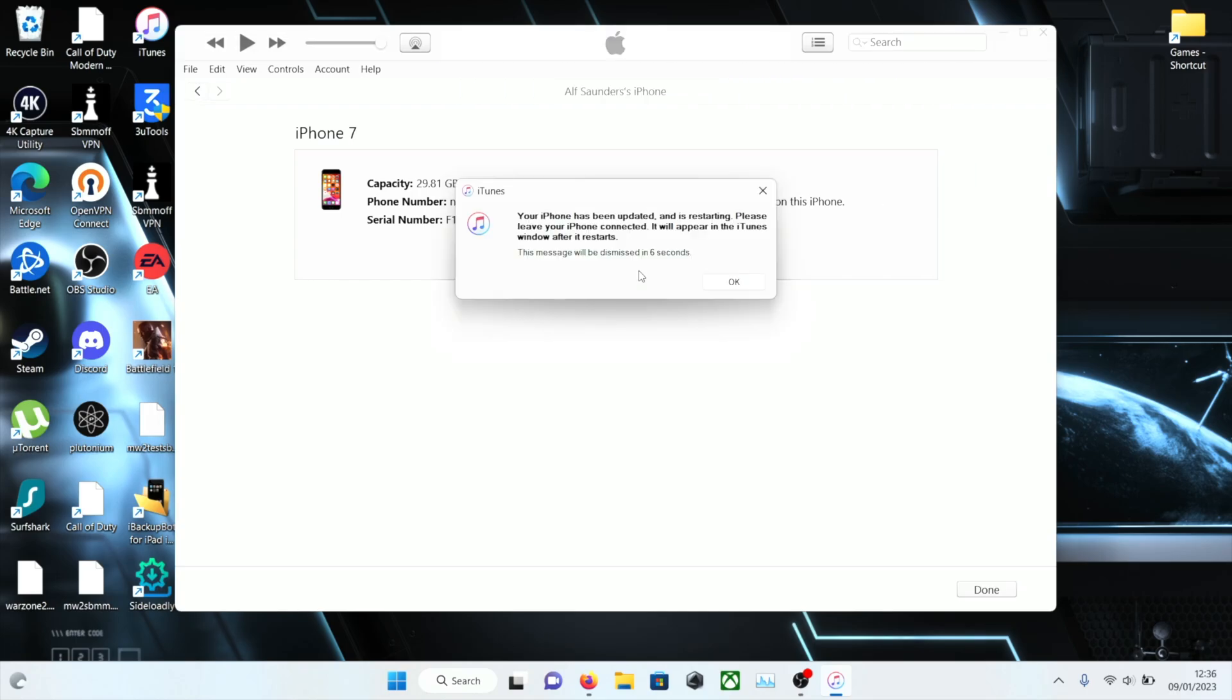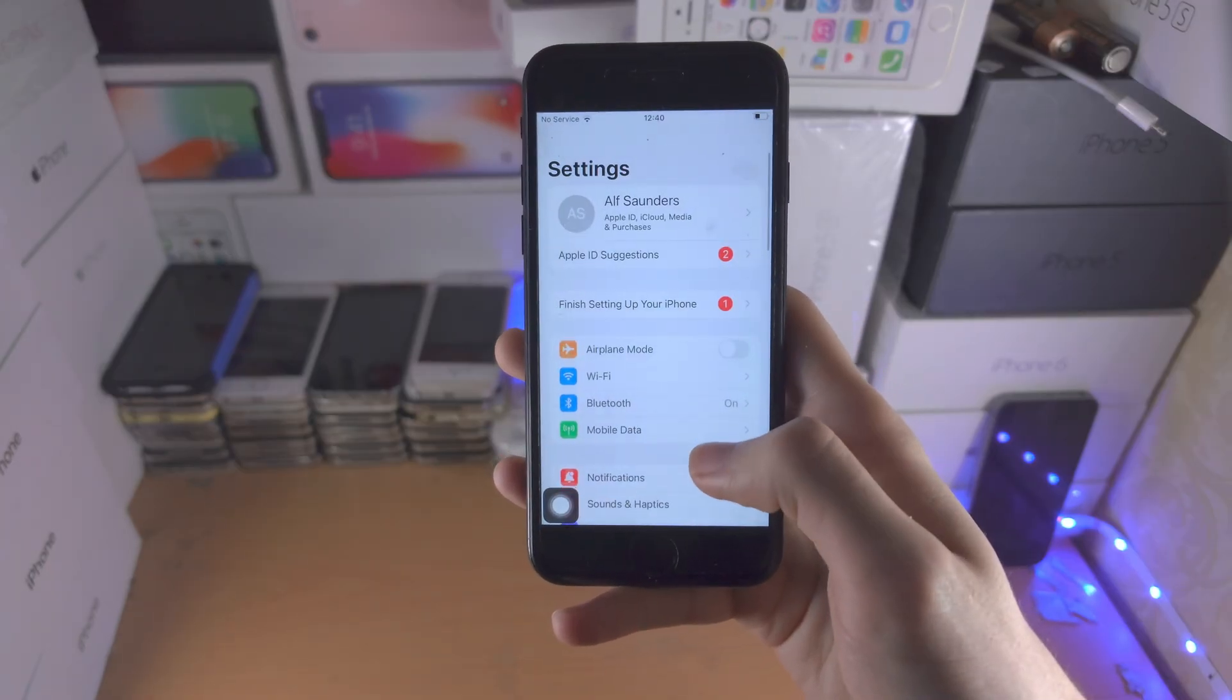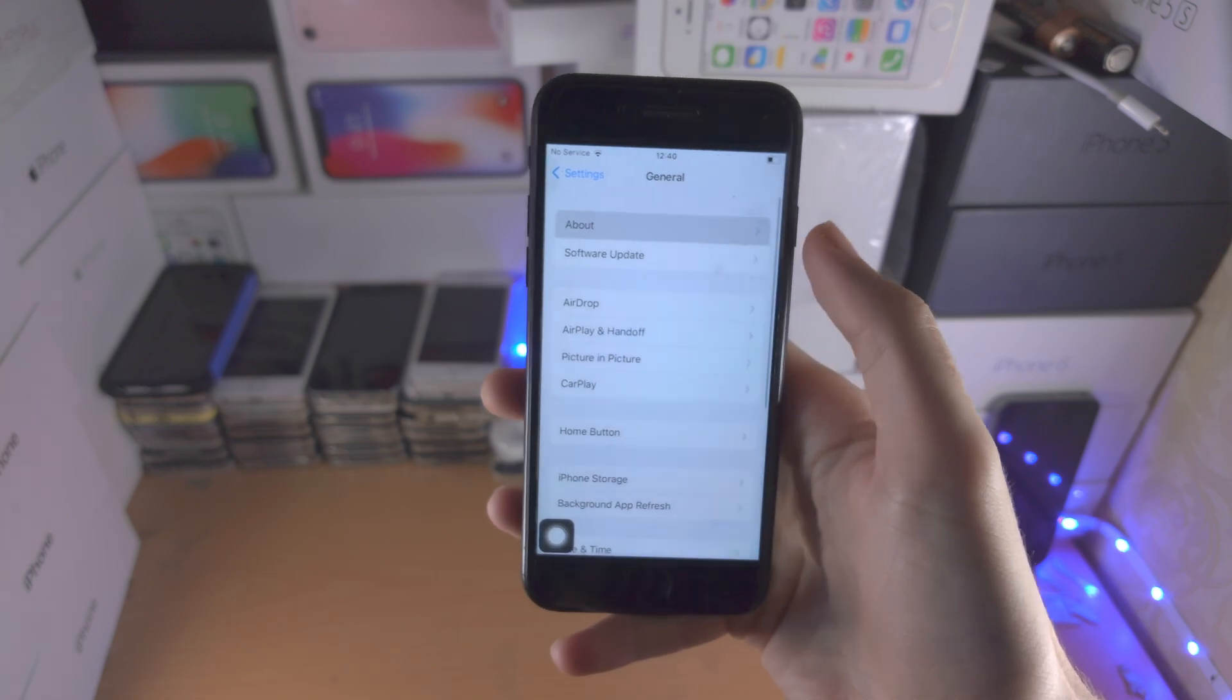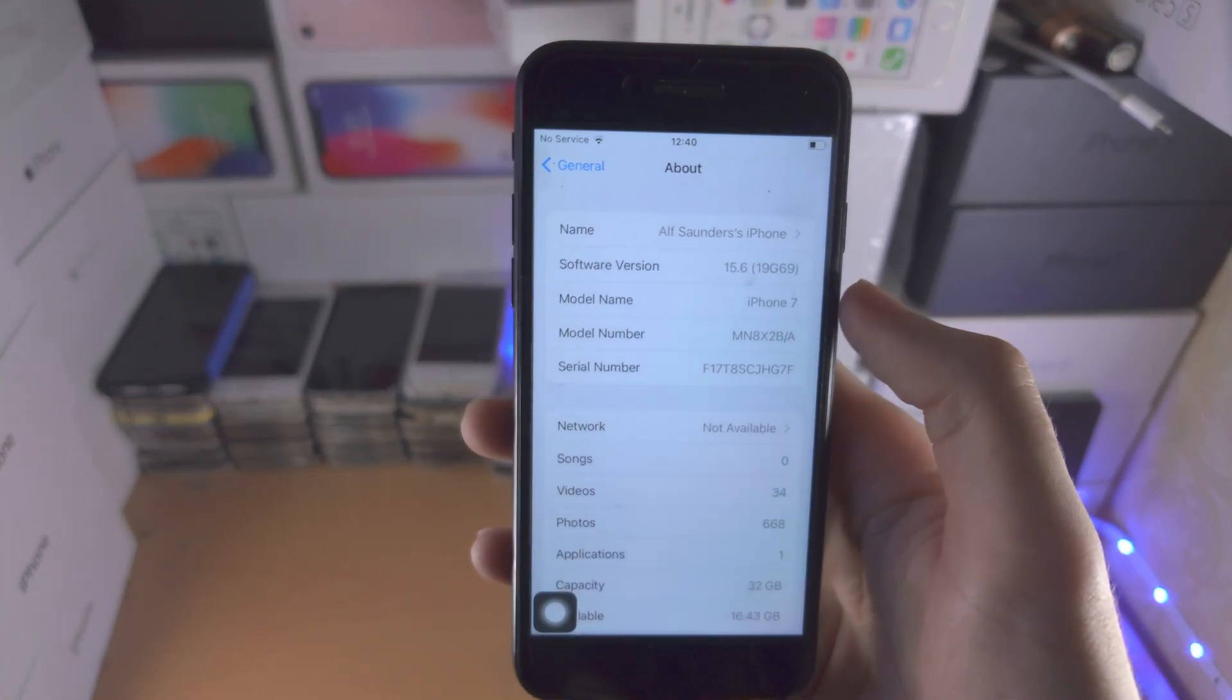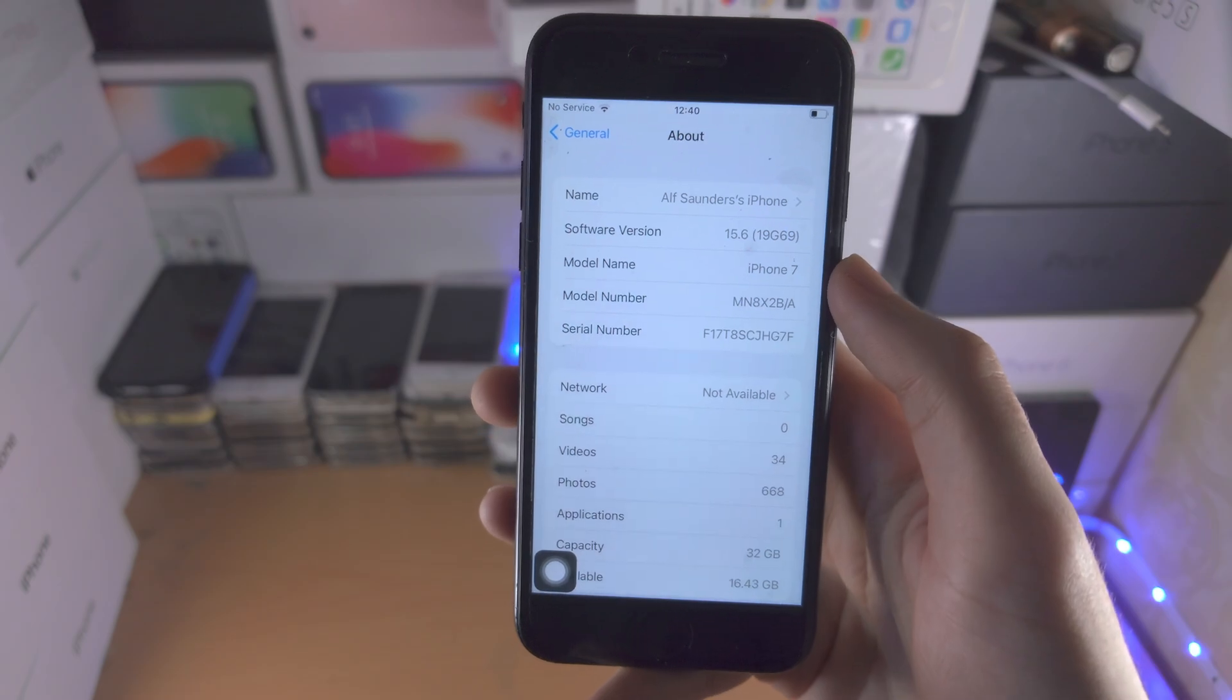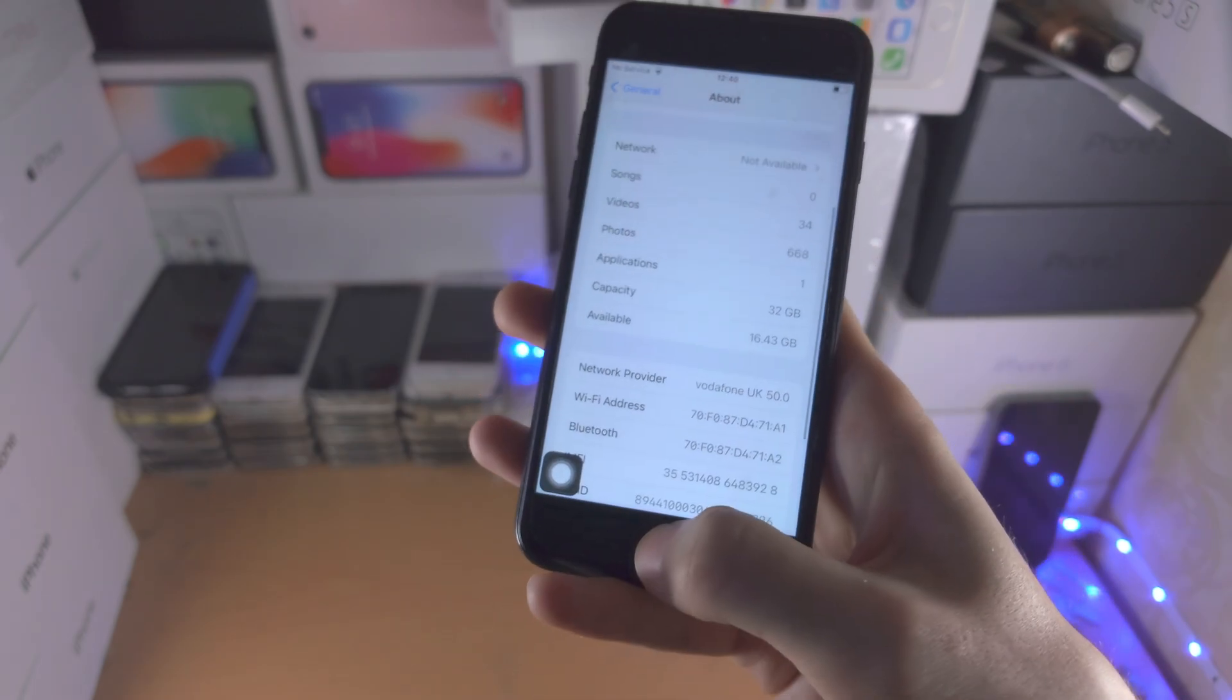As you can see the downgrade was successful. Let's look at the phone itself. We go to the about page settings. Boom, iOS 15.6 RC. Because it's an RC you won't have that beta message show up.